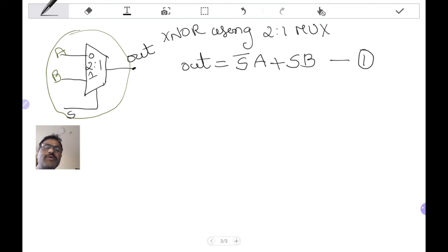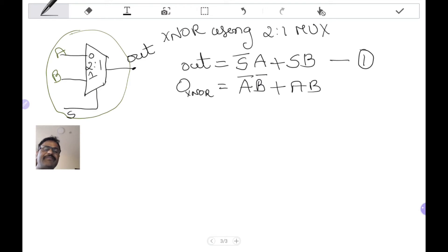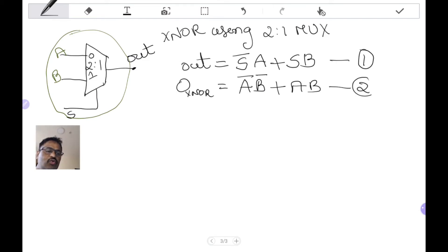Now, the output of an XNOR gate — suppose the output of the XNOR gate is A-bar·B-bar plus A·B. So the output of the XNOR gate is A-bar·B-bar plus A·B.